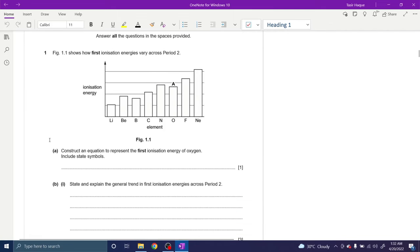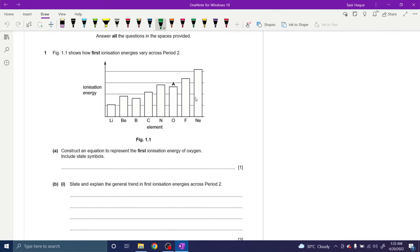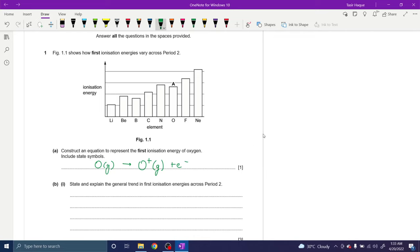The first question is on ionization energies across period 2. Construct an equation to represent the first ionization energy of oxygen. We know that ionization energy is the energy required to remove one mole of electrons from one mole of atoms in the gaseous state. So oxygen has to be in the gaseous state. Also remember the state symbols cannot be in subscript — they need to be along the same line as the elements. So this turns into a cation, and one mole of electrons is released. You could also write this loss of electrons — both options work.